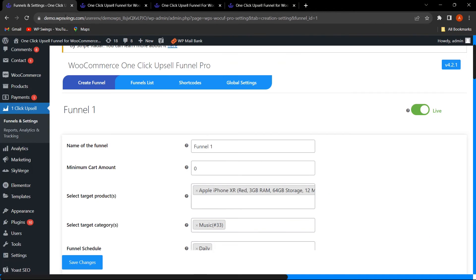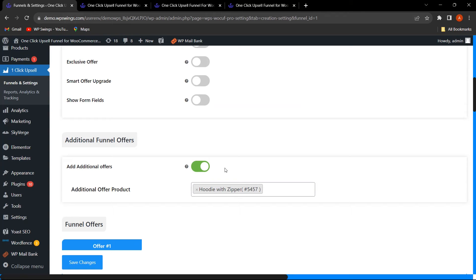If you want to show additional offers, you can enable this functionality and add the additional offer product. If you want to show the product image gallery, add images and they will be shown on the upsell offer page. This premium version plugin also supports variable products and subscription products — it is compatible with Subscriptions for WooCommerce Pro and the WooCommerce Subscription plugin, meaning you can create subscription products and sell them as upsell offers to grab engagement.